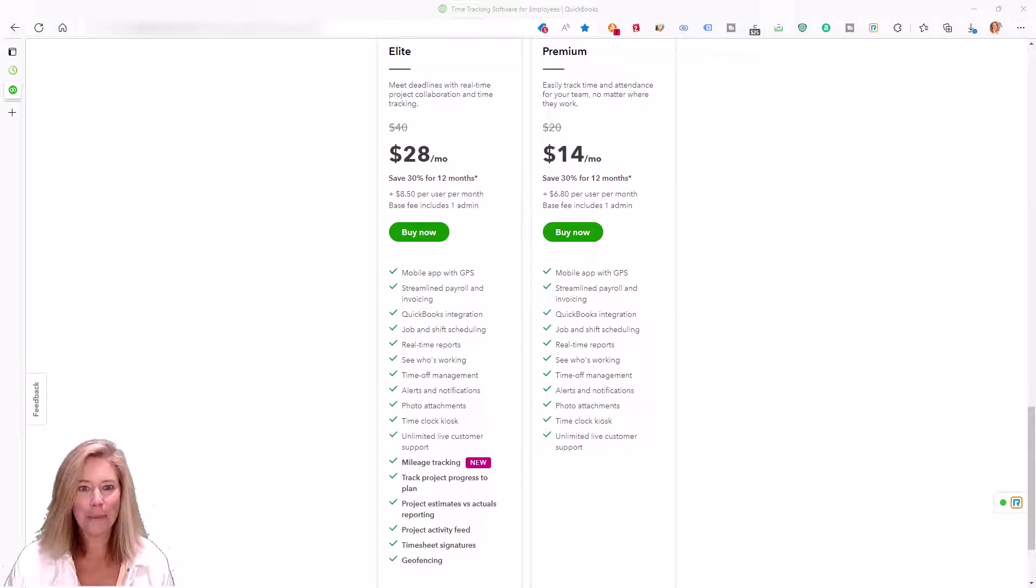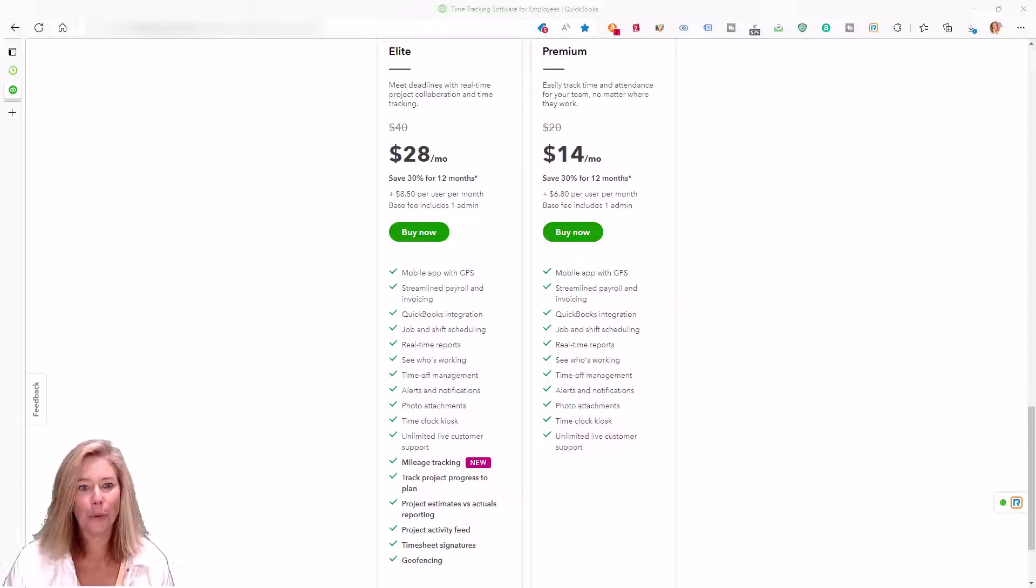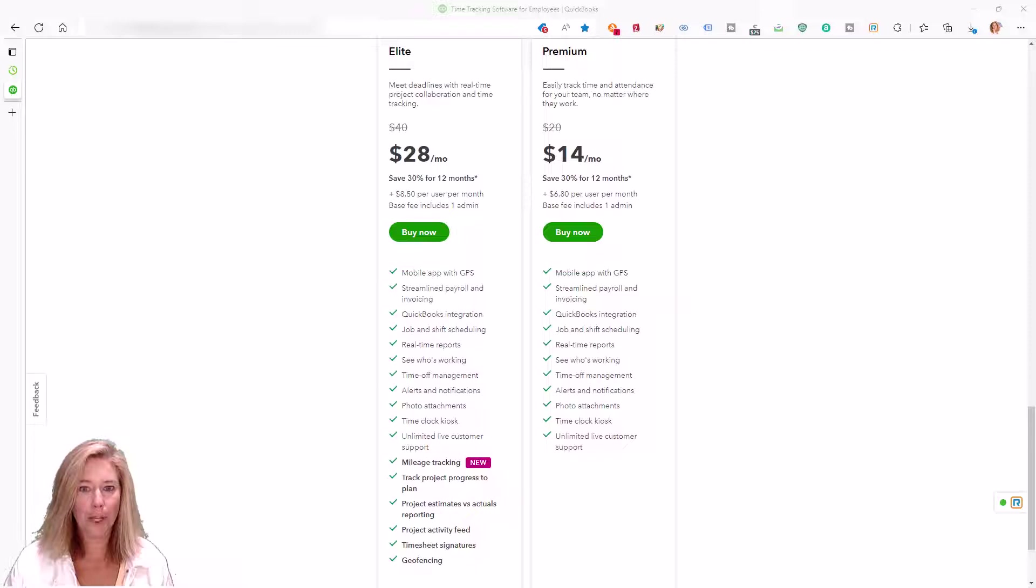Hi everyone, my name is Raeann Salter with MindingMyBooks. I'm a QuickBooks solution provider and reseller of QuickBooks products.